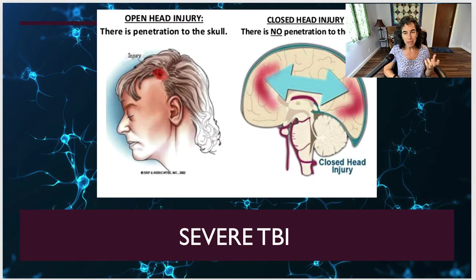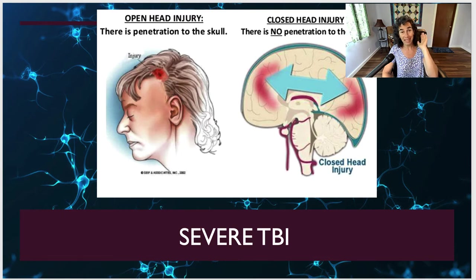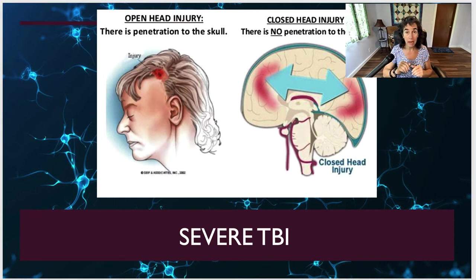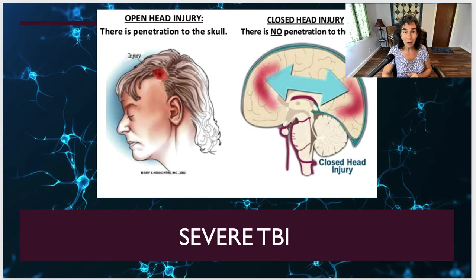One thing we sometimes hear it called is a coup-contrecoup injury. What that means is that the brain is jarred, moves forward, and is bruised in the front, and then there's an impact that sends it back. So actually the front and the back of the brain, or both sides, are injured. This can account for quite a bit of swelling, which is very dangerous when the brain is enclosed in this container and doesn't have a lot of extra room to move around — though that container is protective, of course.